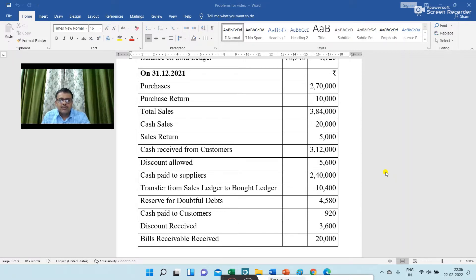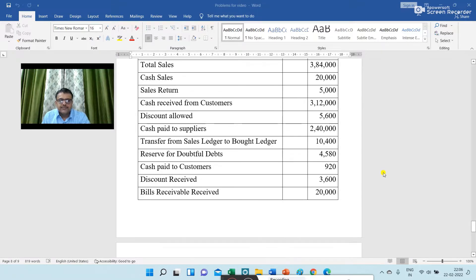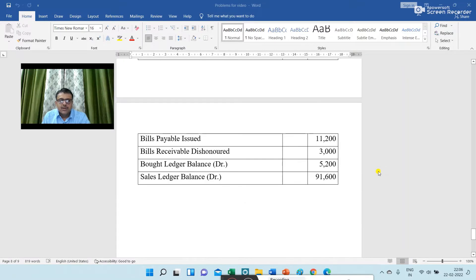Cash paid to customers 920; discount received 3,600; bills receivable received 20,000; bills payable issued 11,200; bills receivable dishonored 3,000.